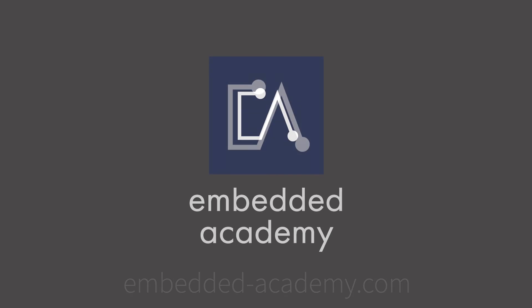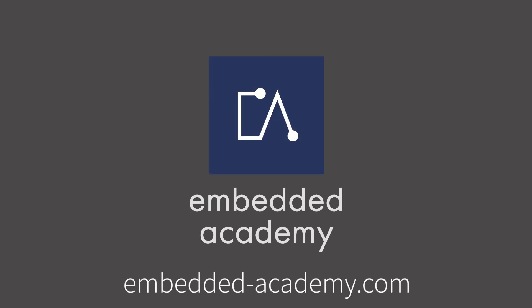If you want to learn more about cryptography and other interesting topics, go to embeddedacademy.com.